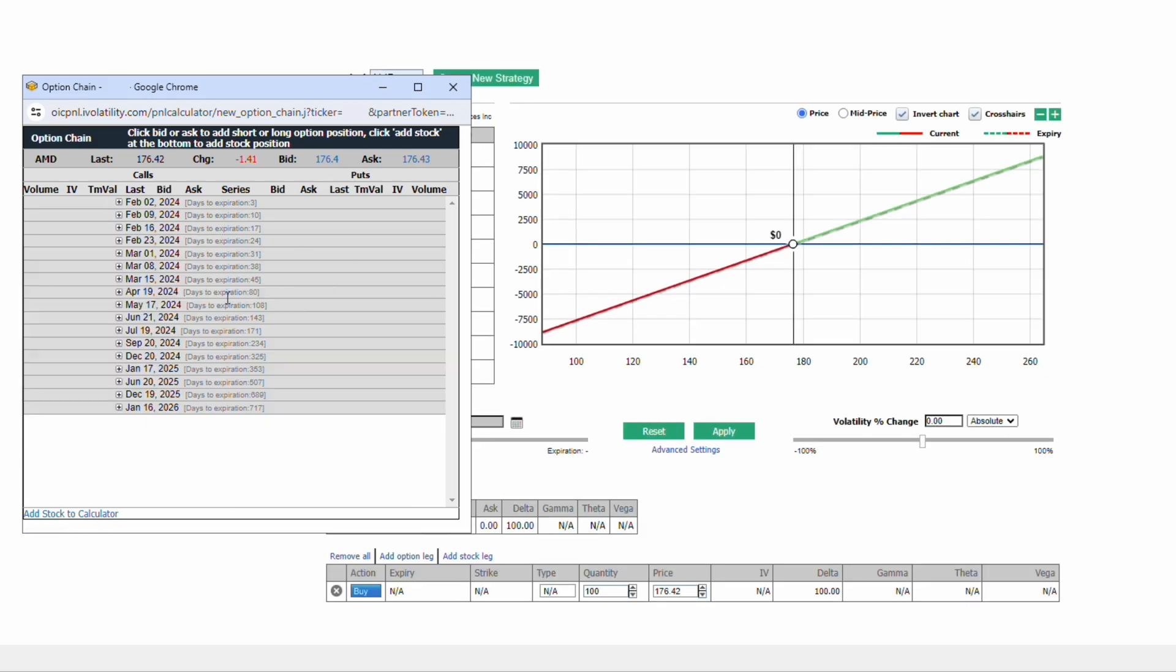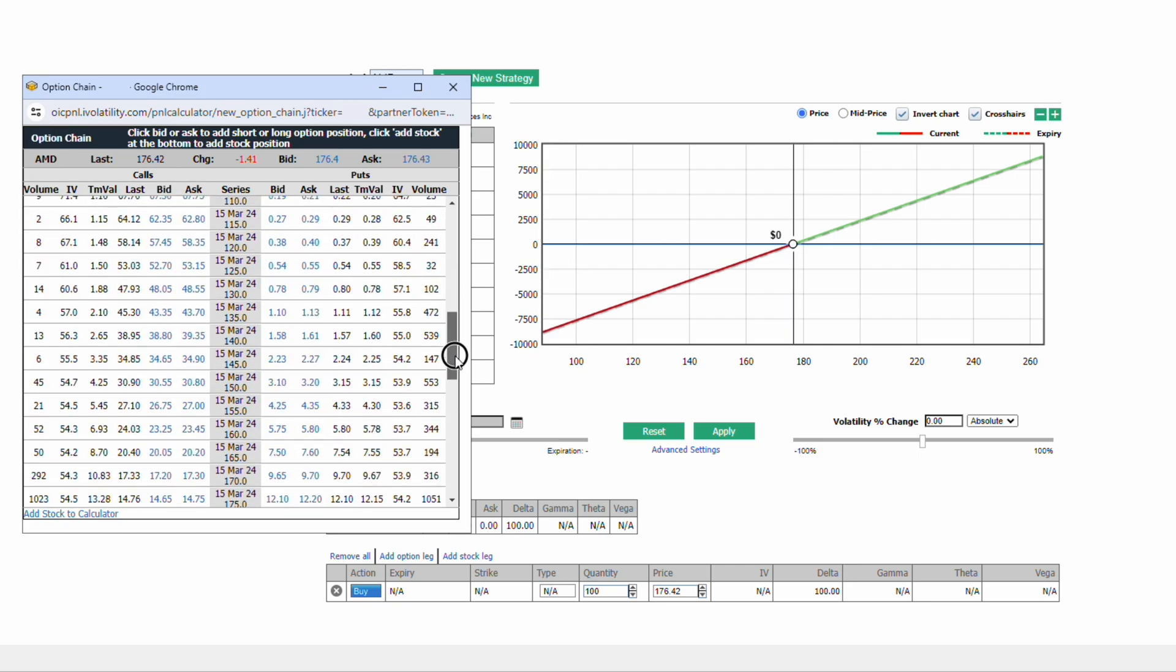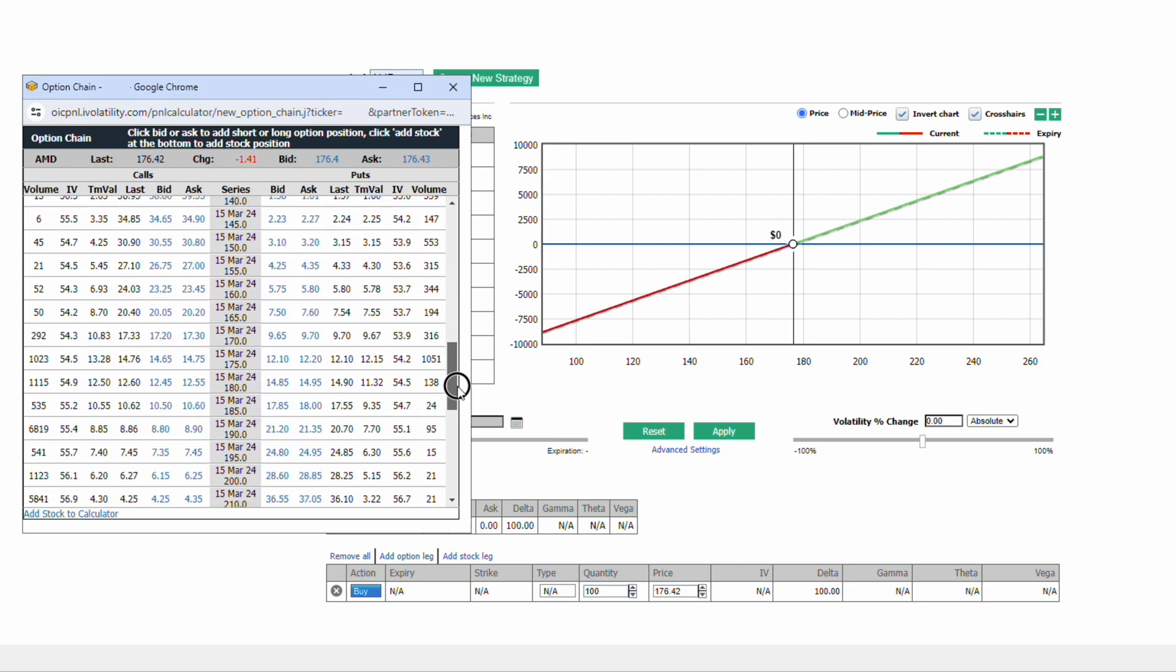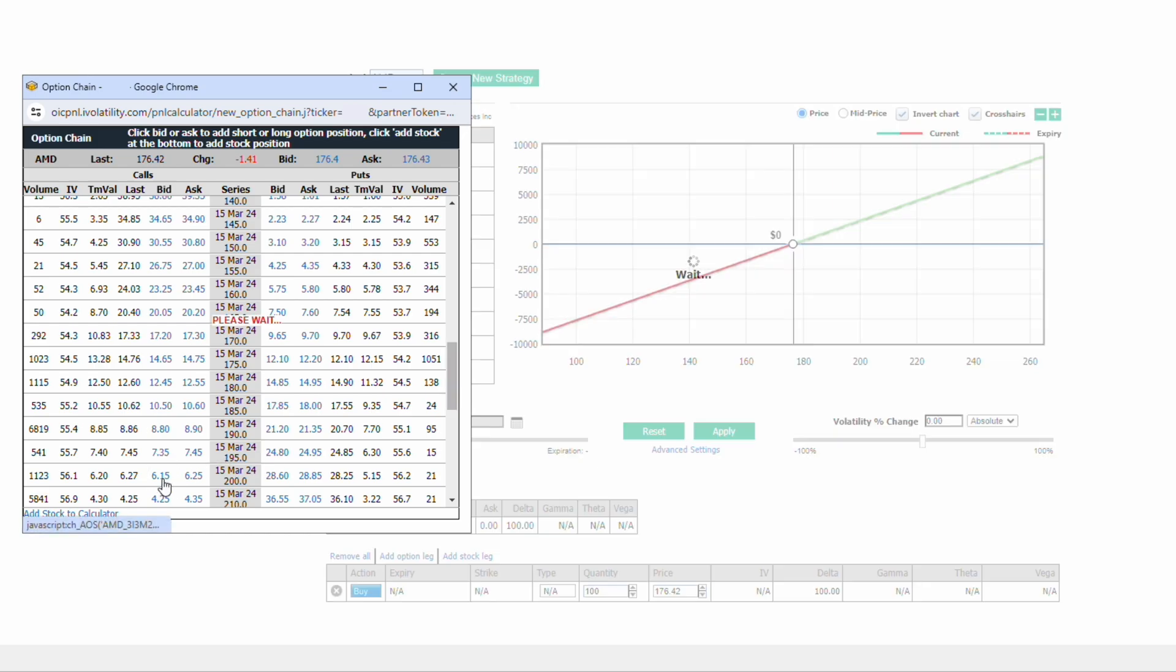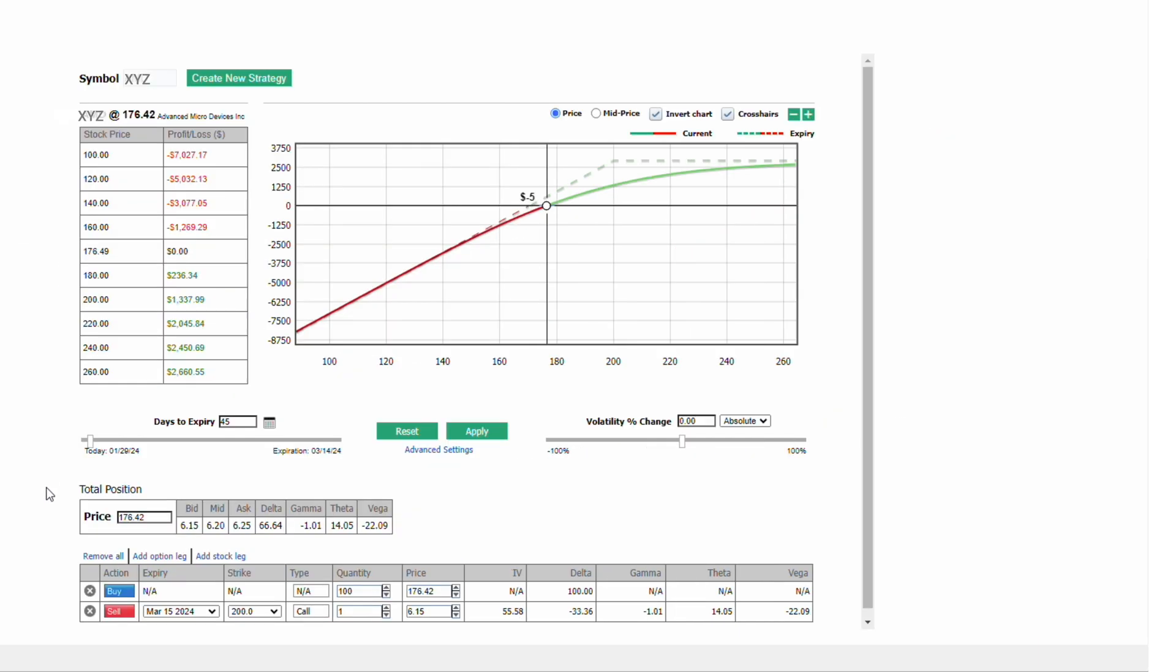For this example, we're going to assume that we're going to sell the 45-day to expiration out of the money 200 strike call. Right now the 200 strike call is trading about $6.15. We're going to add that to the position.